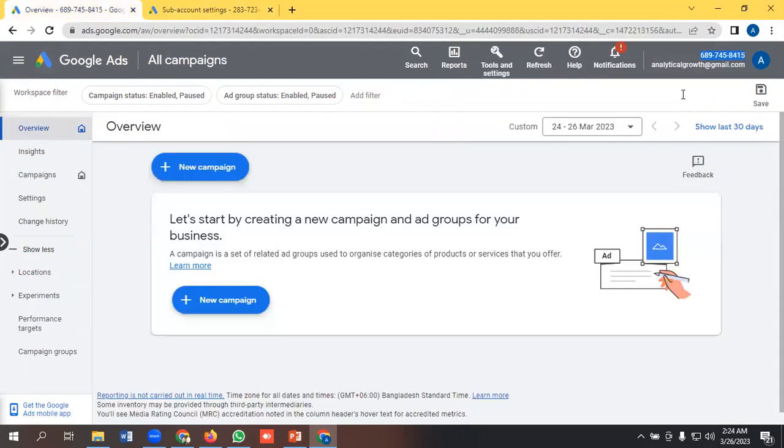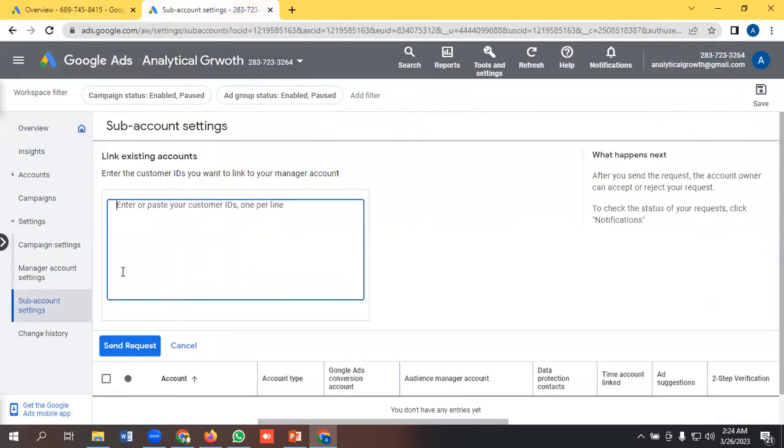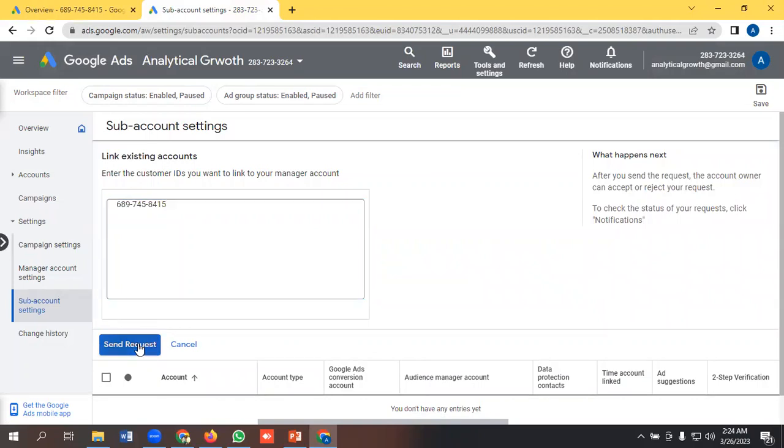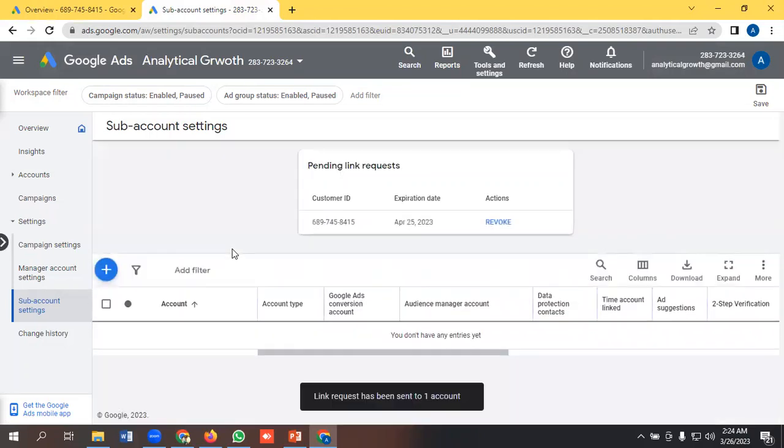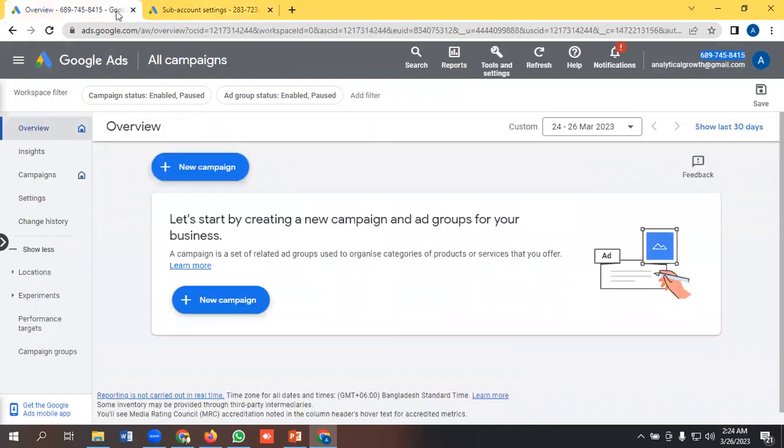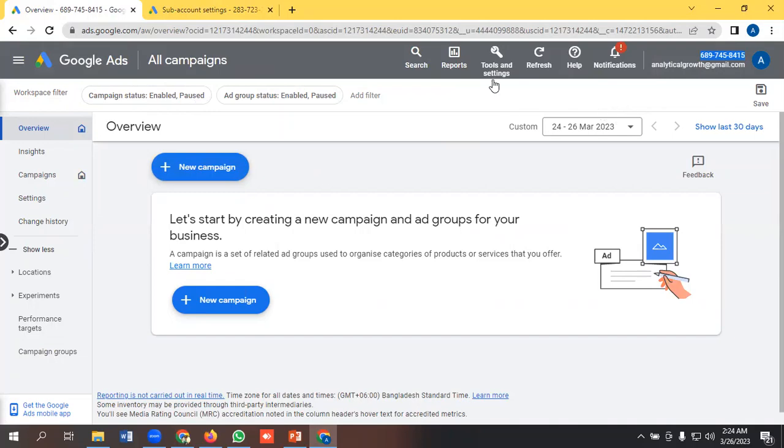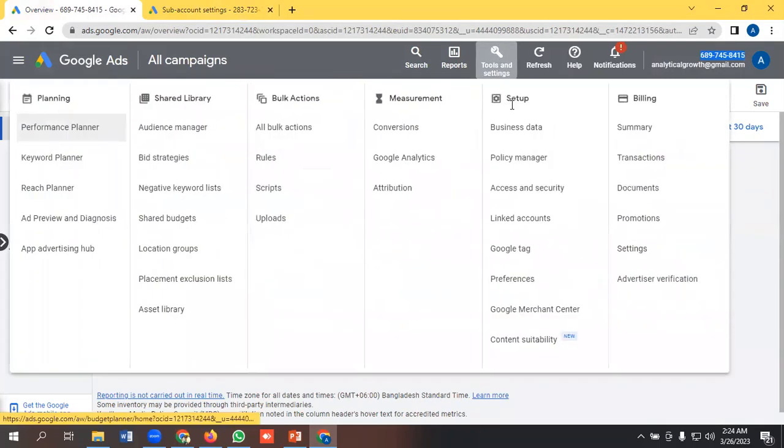So it has sent a request to this account. So I can get this request in two ways. Like they will mail me, I can go either in my email, or I can get it from the tools and settings section as well.